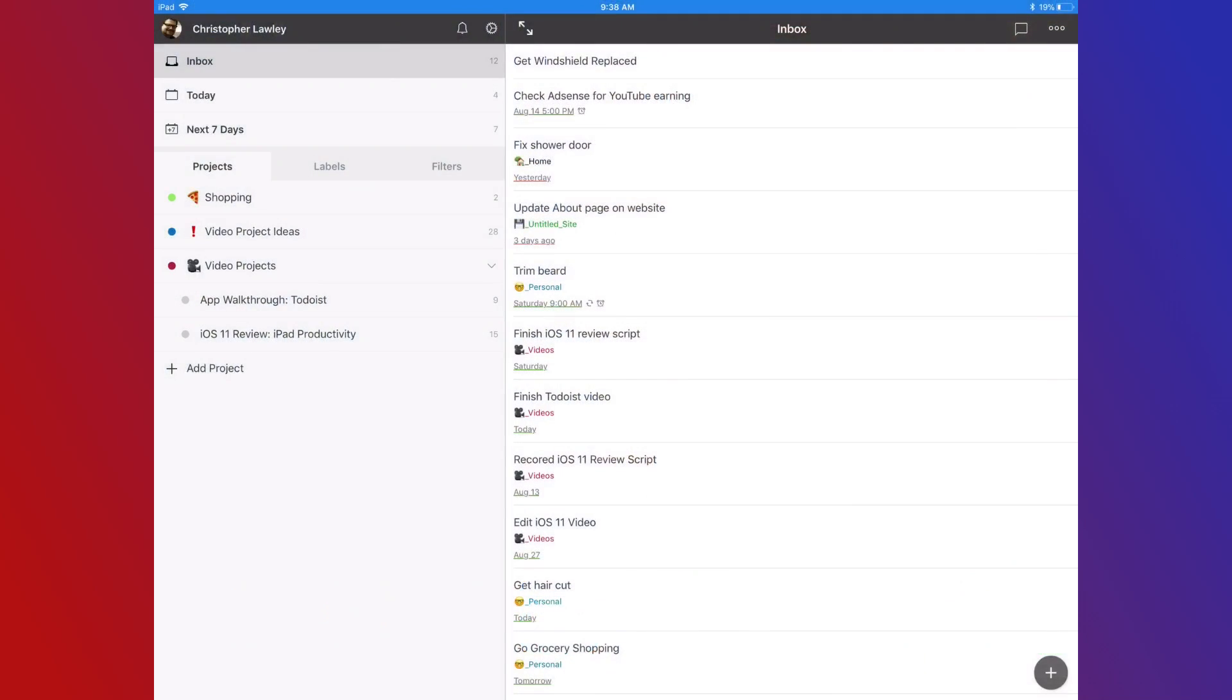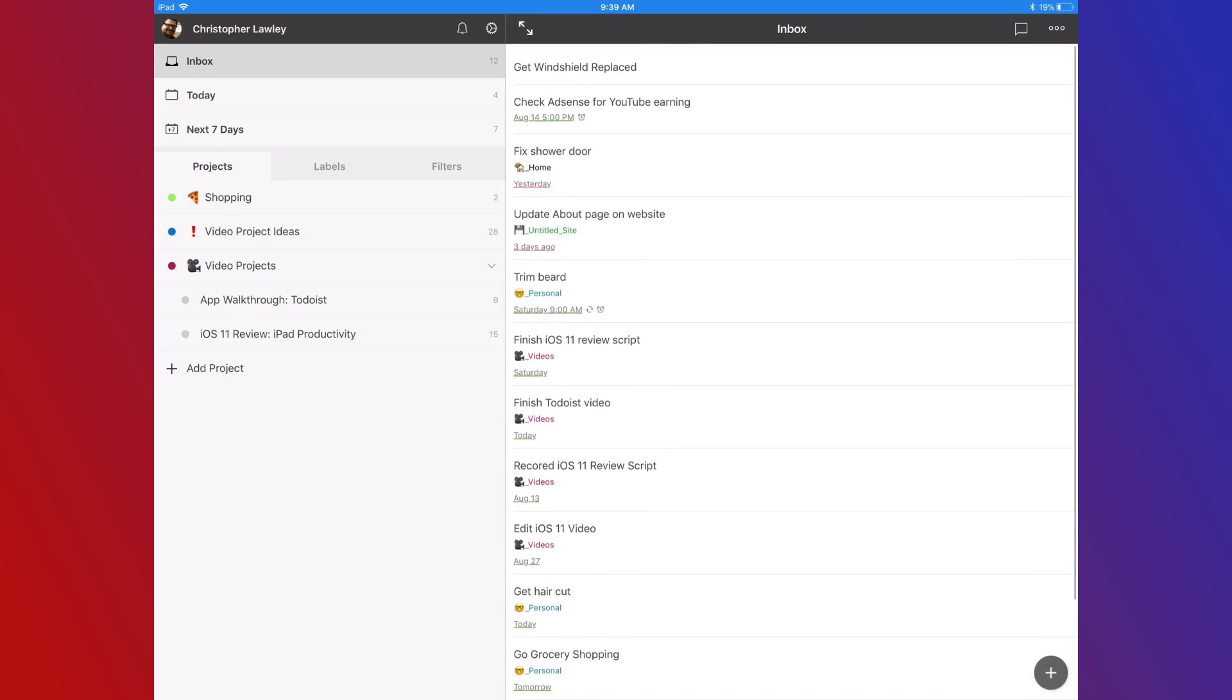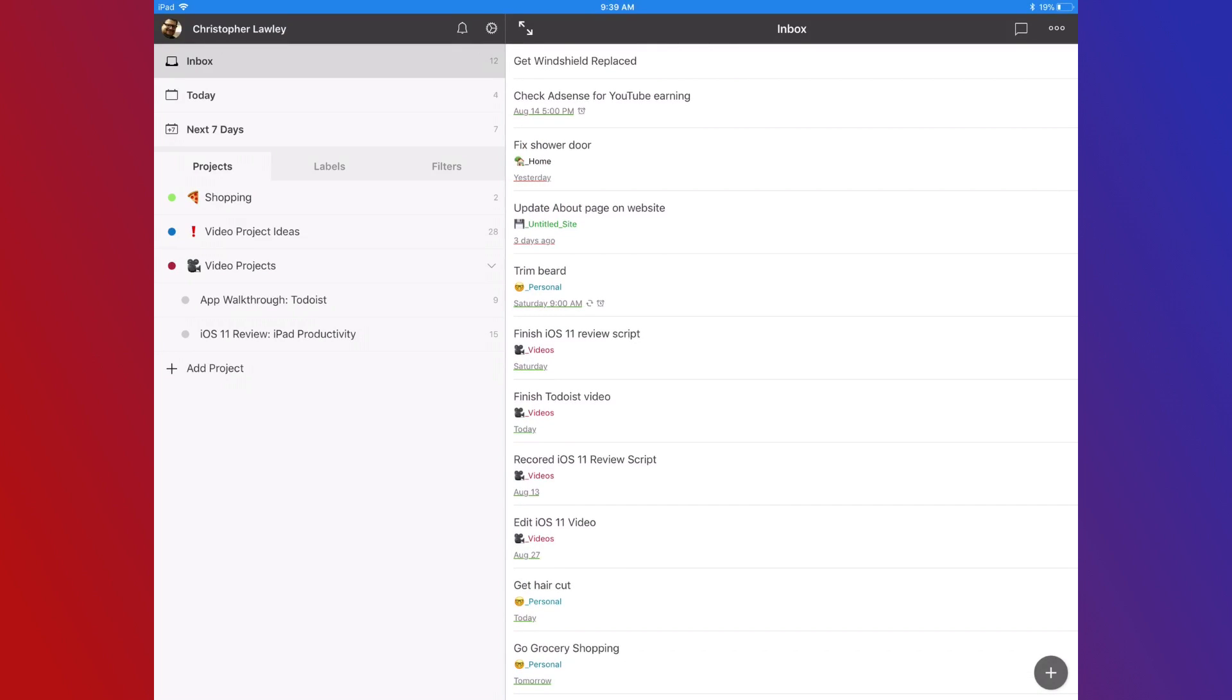Let's jump into Todoist. As you can see, there's a very simple layout. On the left side we have menus where we can filter what tasks we see, and on the right side we have the tasks for our currently selected category.